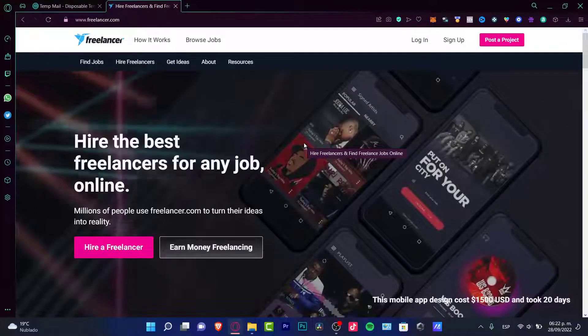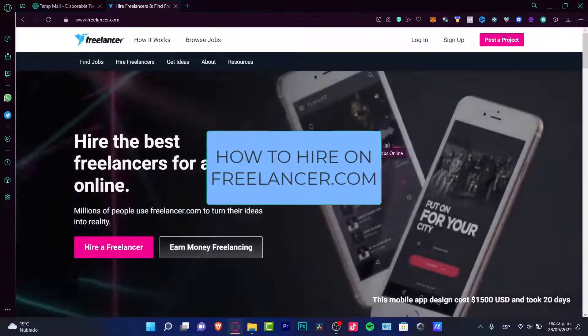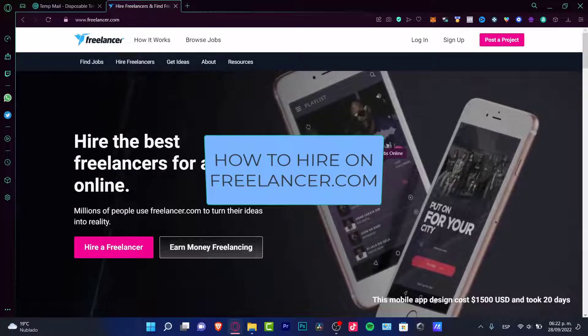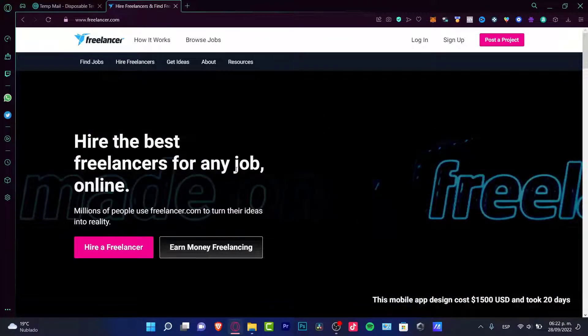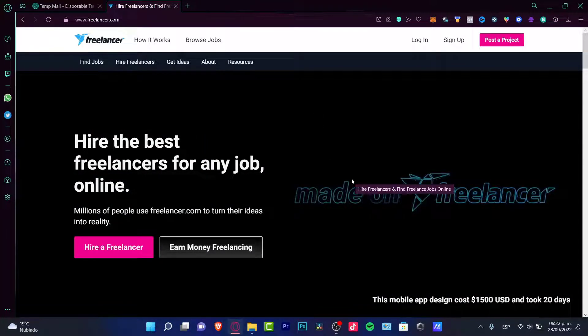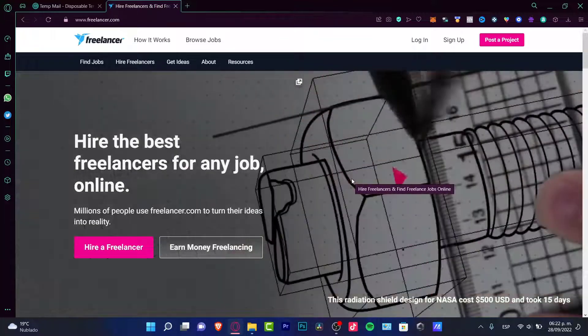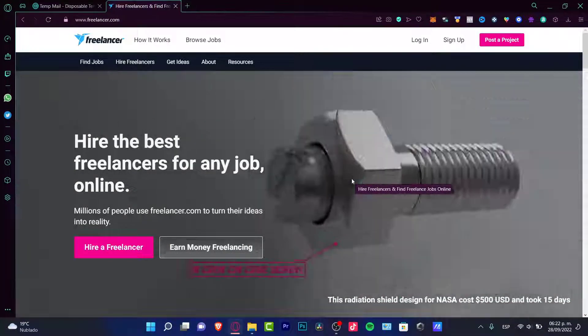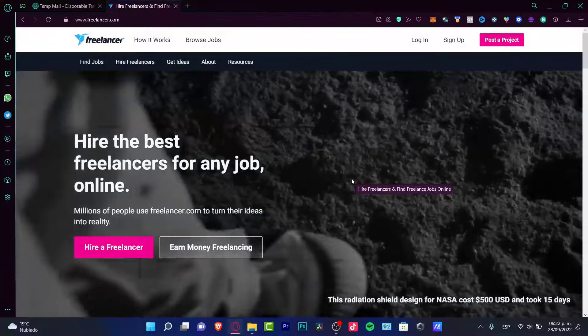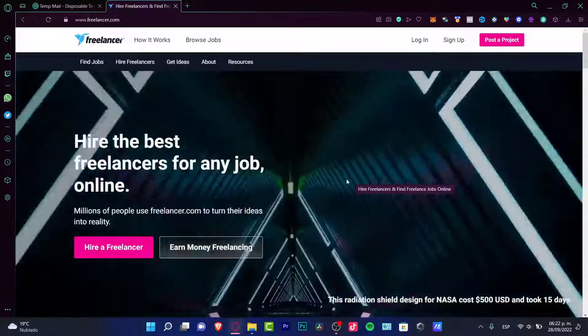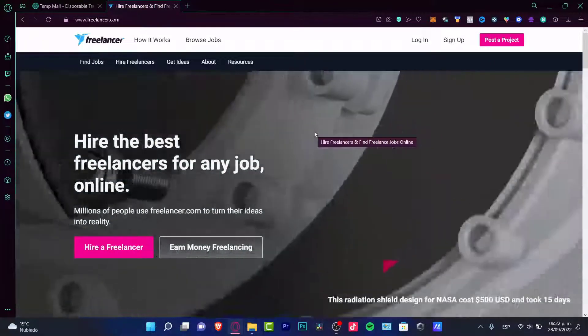Hey everybody, welcome into this new video. In today's tutorial, let's see how we can sign up totally for free here into the freelancer.com website, the platform, and let's try to hire freelancers here. So we can find or if you want to find freelance job online, you can totally do that as well.